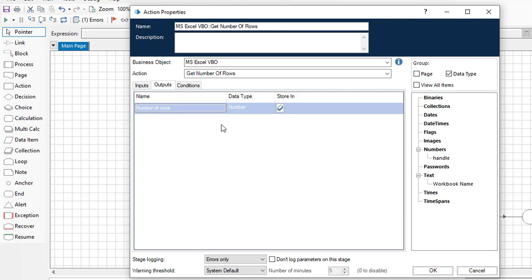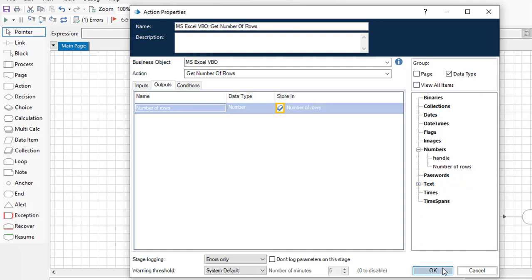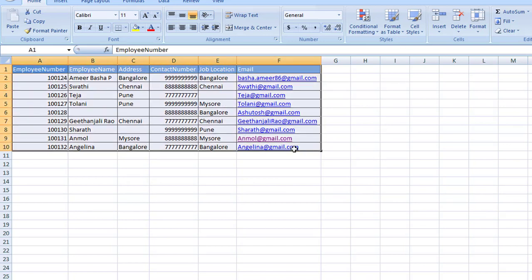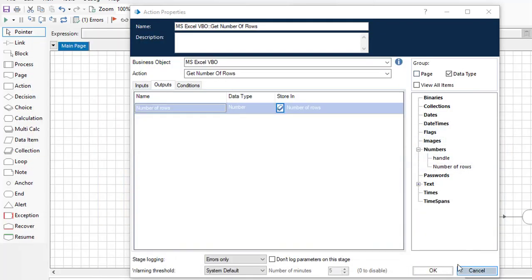For the output, you can see Number of Rows — the count of rows in the worksheet will be stored in a data item called Number of Rows. One important thing to note: when using Get Number of Rows, the header column row is also counted. Employee Number, being the column header, will be considered as a row.